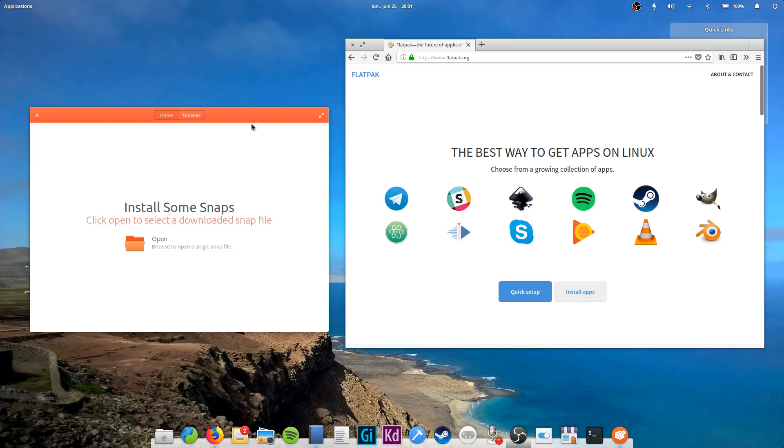Hey guys, this is Nick and welcome to my Linux experiment. So, you've learned to use the App Center by now. It's pretty easy, right?